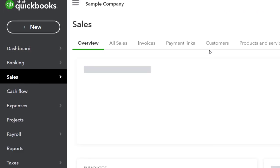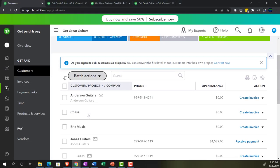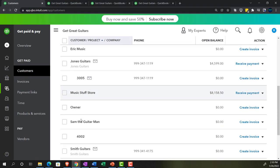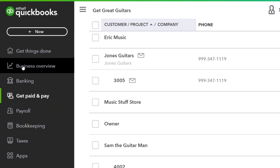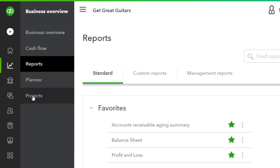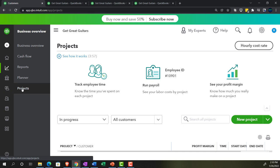We might have particular jobs set up for customers. You can go into the get paid area, into the customer center - in the accounting view that's in the sales area and customers. We set up some jobs here as sub-customers, which is what they're called in the online version. These two jobs are sub-jobs to Jones Guitars and Sam the Guitar Man. That's different from setting up projects, which is a newer way of tracking this information - keep those two things distinct. Projects are in the business overview area.